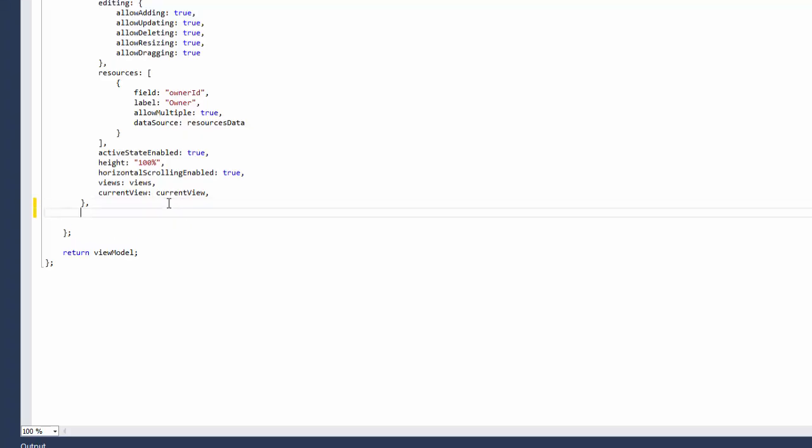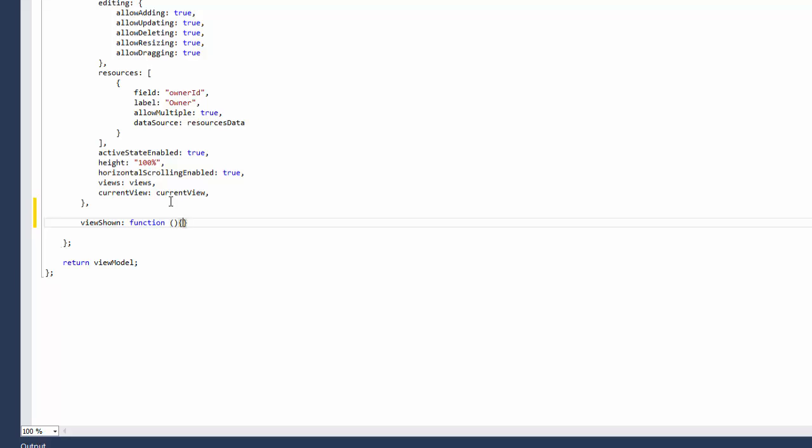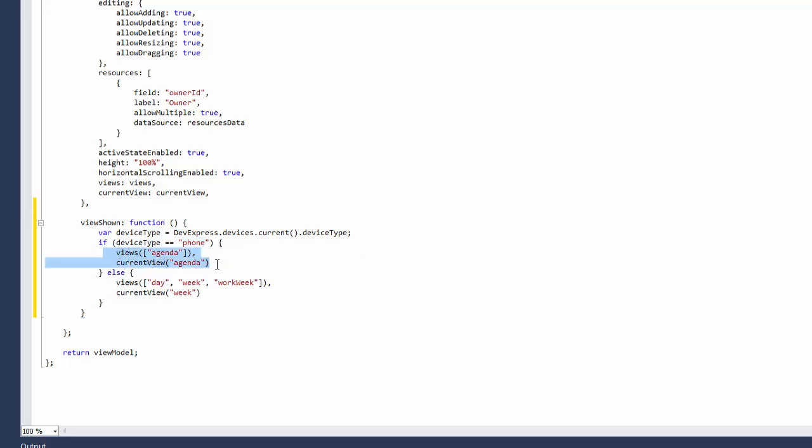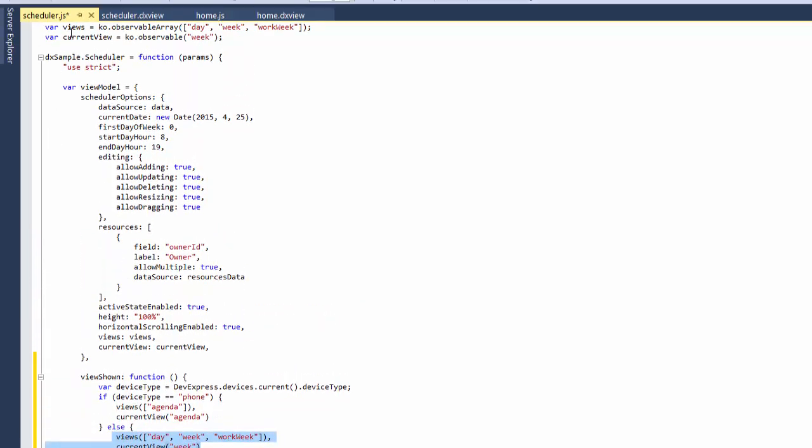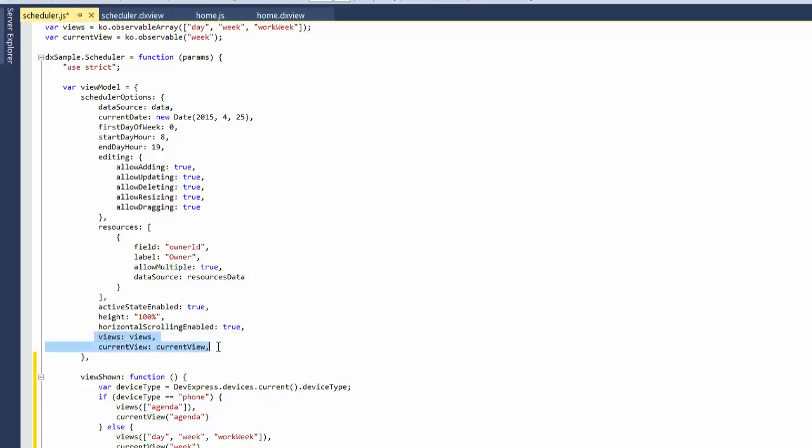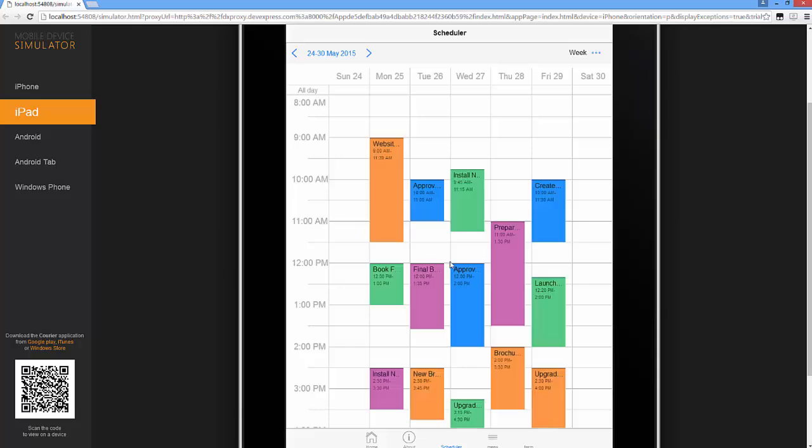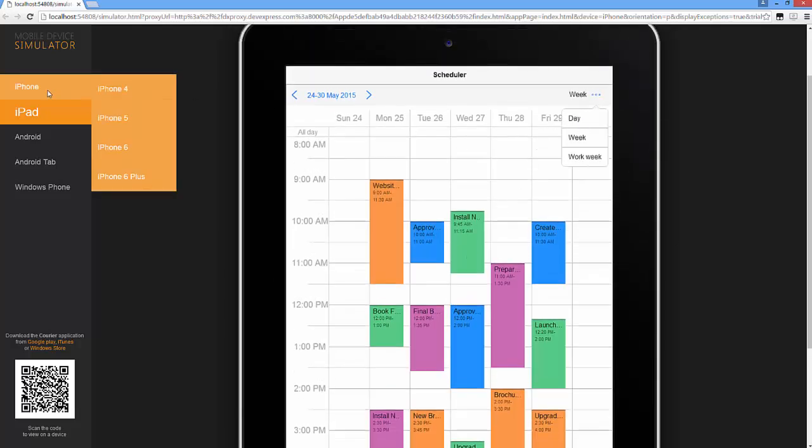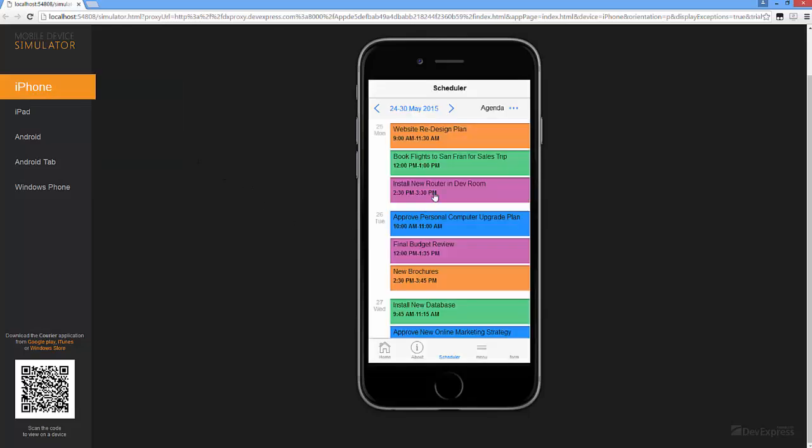Now let's modify the Scheduler by setting the View option based on the screen size. To do this, I'll handle the View shown event and set the Scheduler view's collection and the current view based on the device type. Now the Scheduler renders views according to the device type.